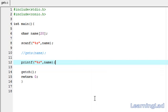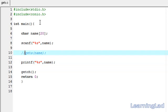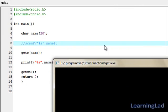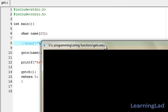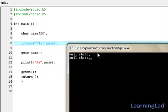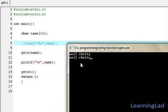If you want to receive the entire string, or Anil Shetty as we entered previously, you have to use this gets function. So I'm going to comment out scanf function, save it, compile it, and run it. Now I'm going to enter Anil Shetty, hit enter. As you can see, this gets function read the full string. That's because this gets function is going to read the string until it encounters a newline.